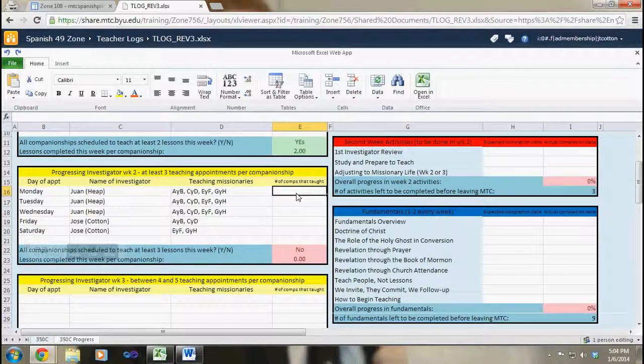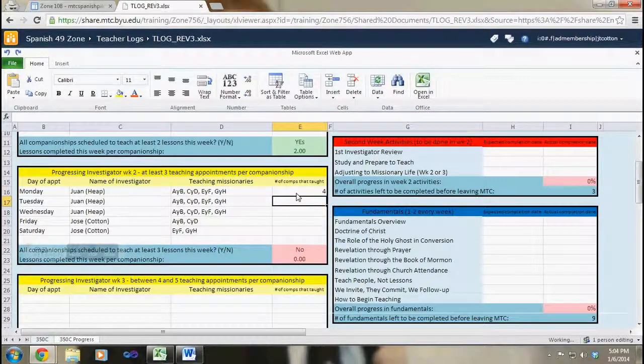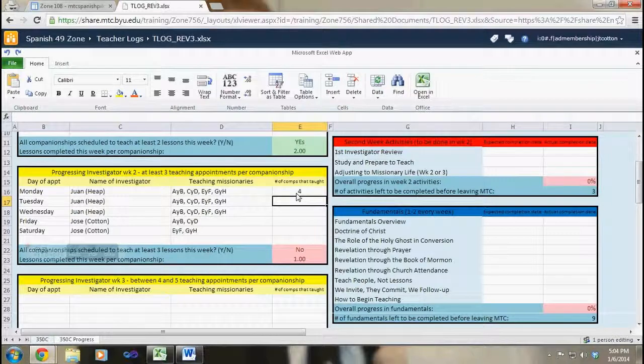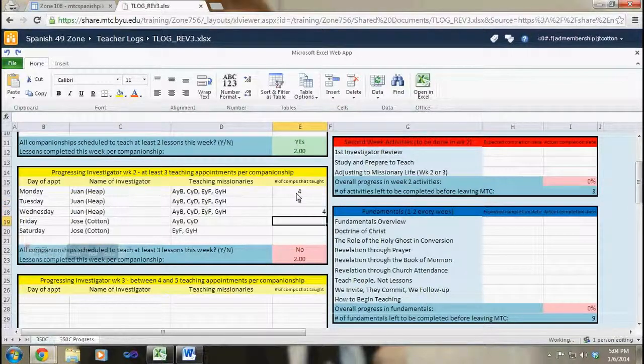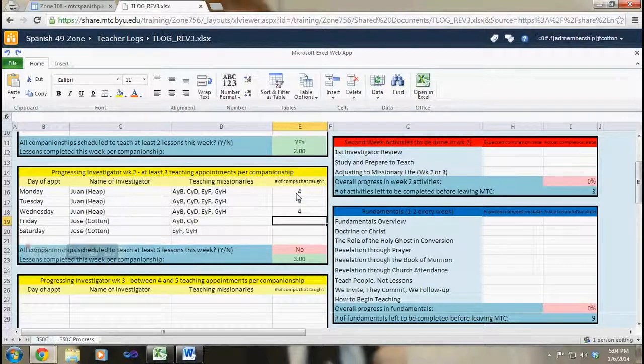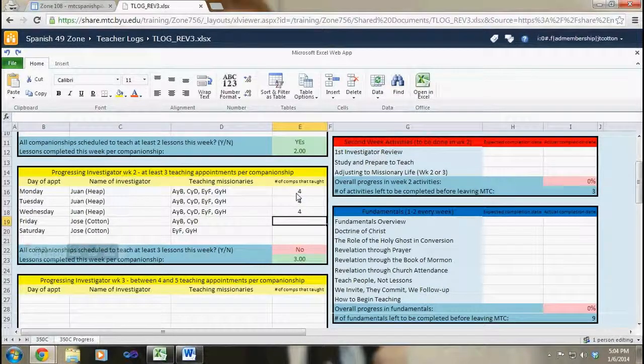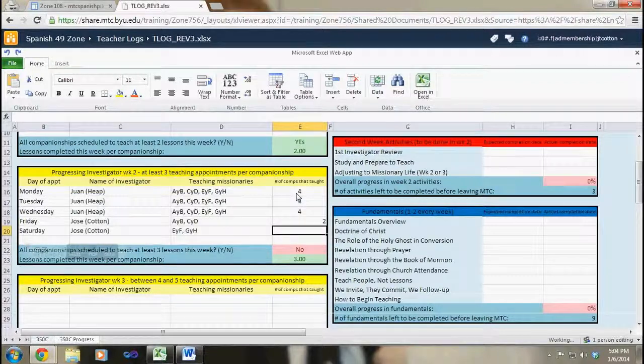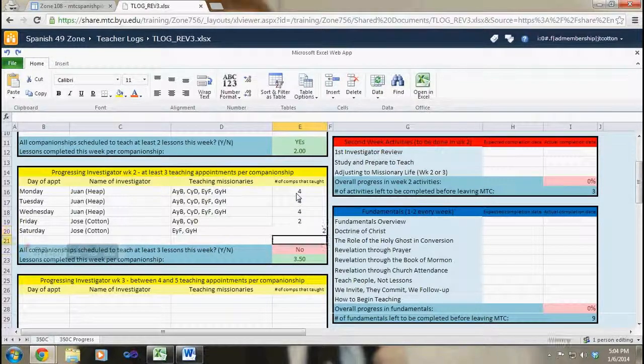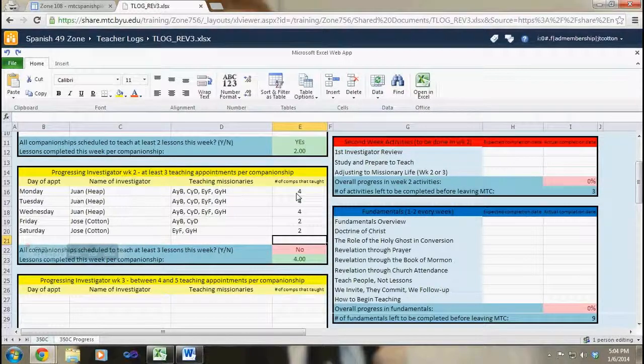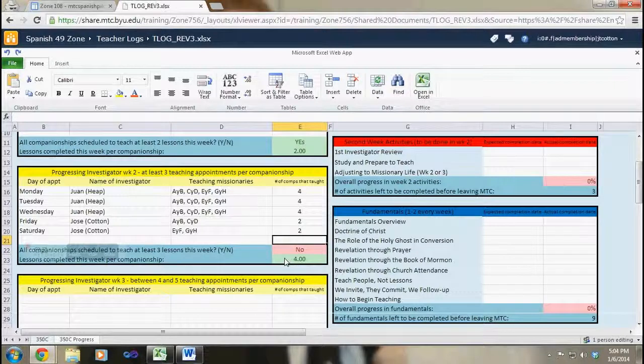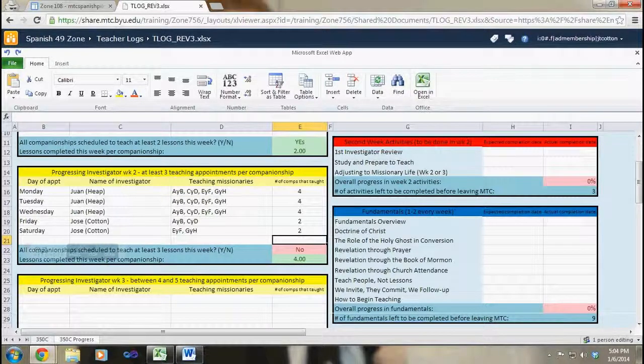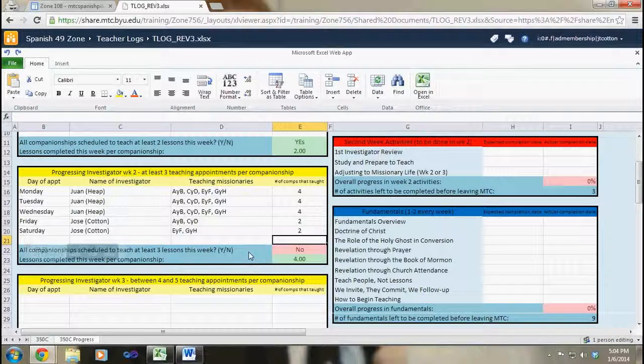Once again, once these activities are completed I will go through, either hermano Heap will let me know or I will find out that all four companionships have taught. And then for these days after they've taught me, I will enter in the number of companionships who taught me those days. And so the sheet will keep track of it and I will be able to see how many lessons were completed this week per companionship.